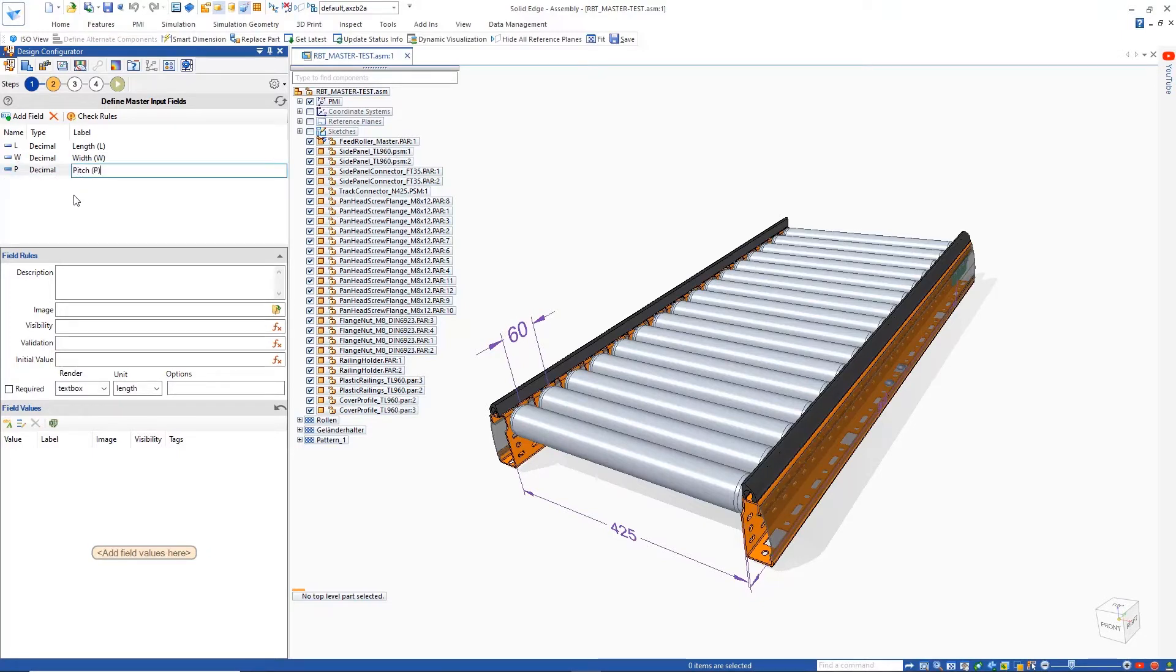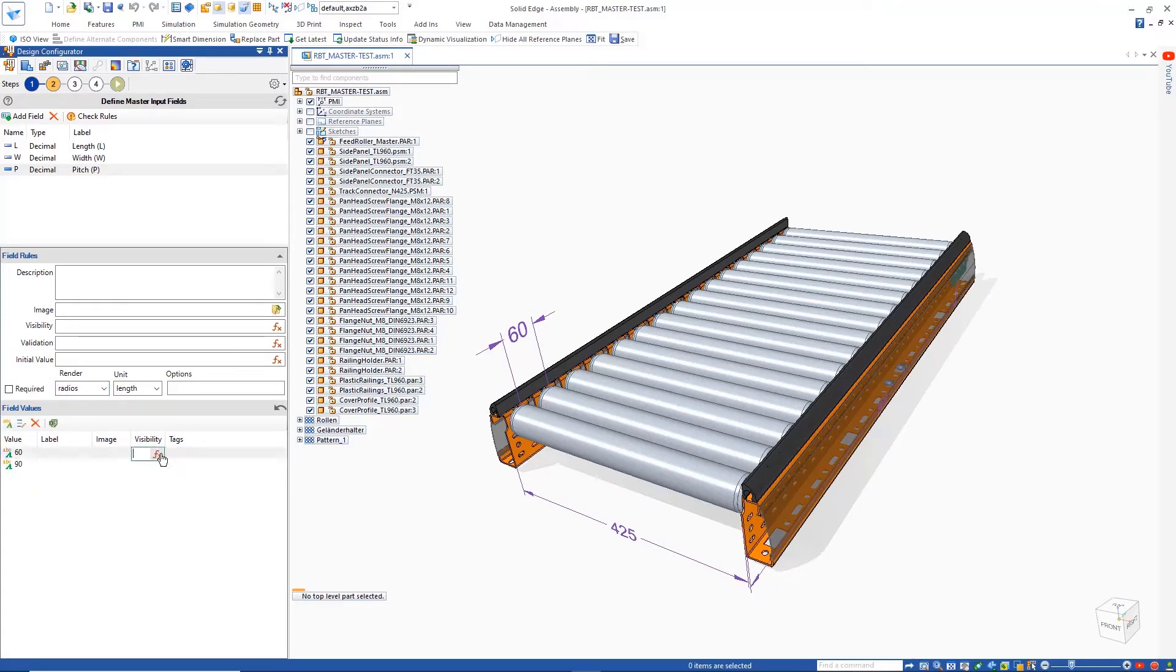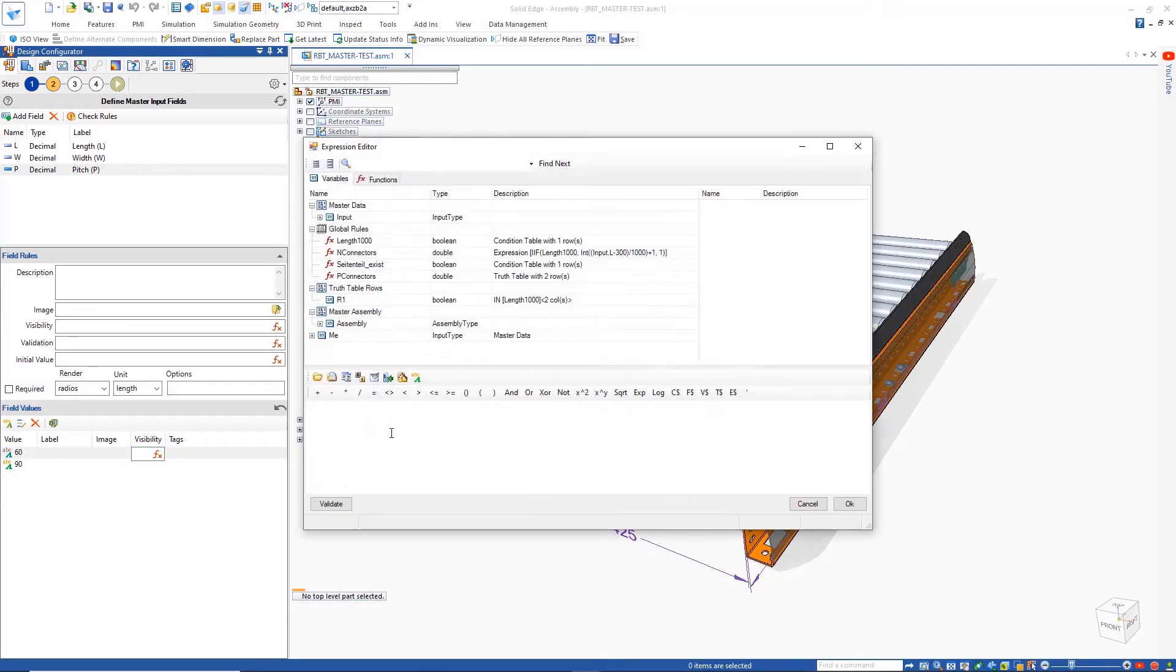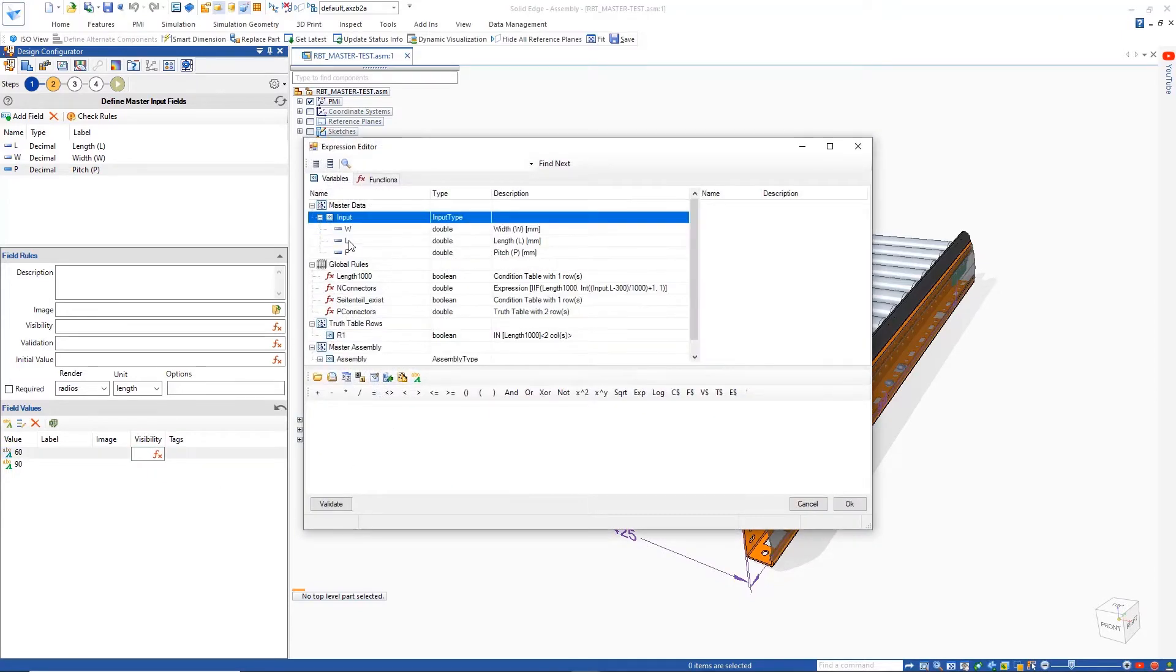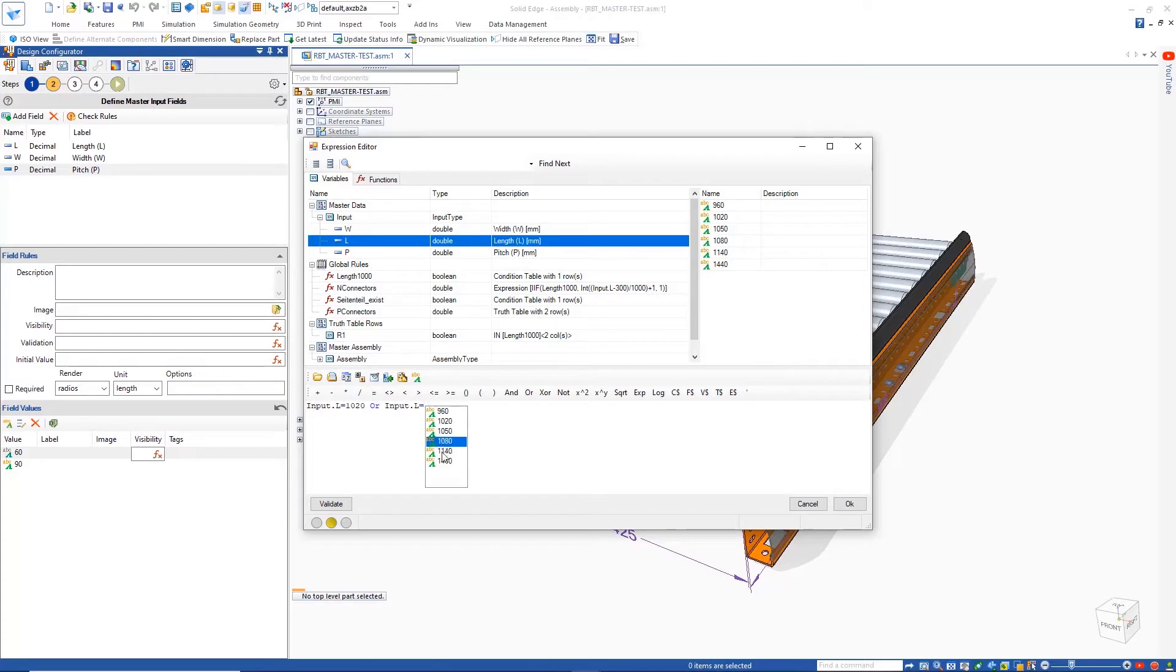Defining a new input parameter for the pitch of the conveyor, we can quickly configure the name, type, label, and render styles to have the input appear as radial buttons. Pitch values for the conveyor can be customized between 60 and 90 millimeters.